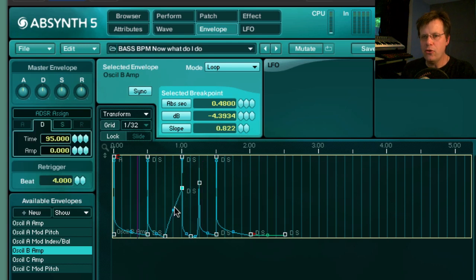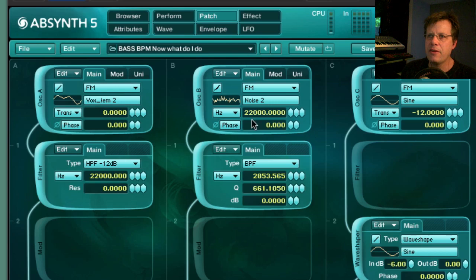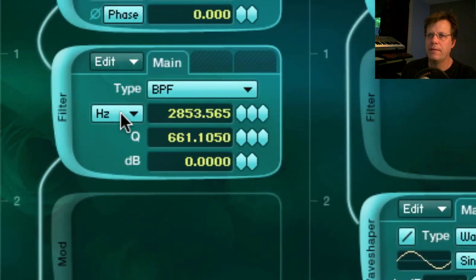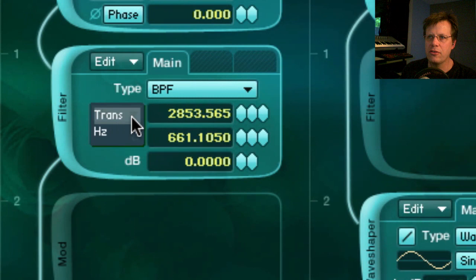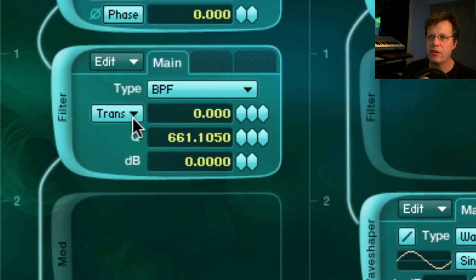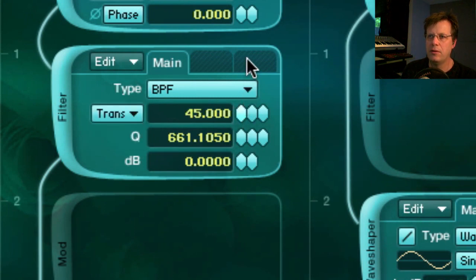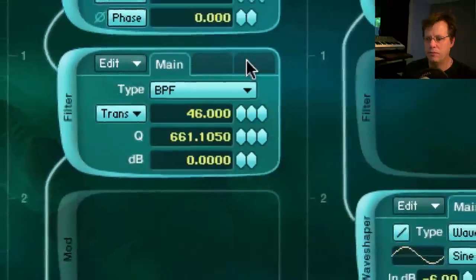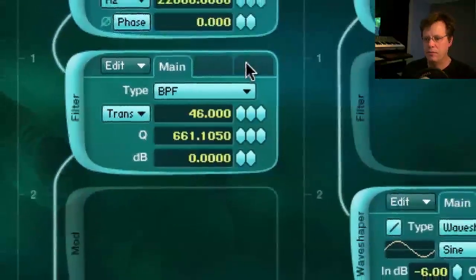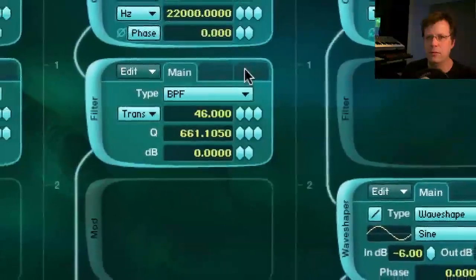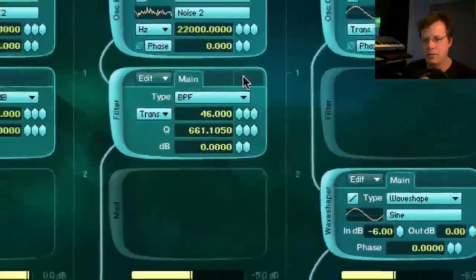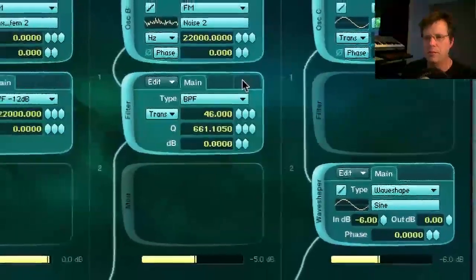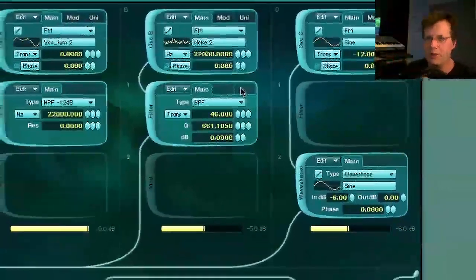You can set your grid to a higher resolution like 32nd notes. If you want the noise to follow pitch on the keyboard, right now the filter is set to Hertz — you can change it to Transpose so it will track pitch. You can do that kind of stuff quickly and easily.